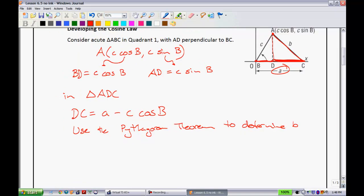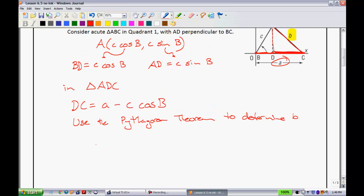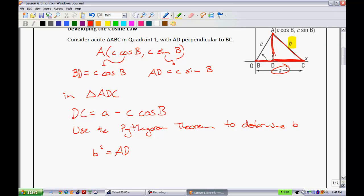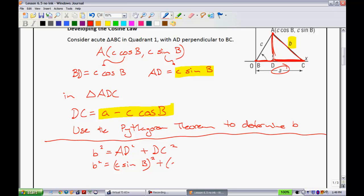I'll zoom out a little bit here. What I'm looking for is to figure out that side length, and you're going to see that we arrive at the cosine law. In this triangle, I know that B is the hypotenuse. Then I take the two legs: AD squared plus DC squared. I know that AD is equal to C sine of B, all squared, and DC squared is equal to A minus C cosine of B, all squared.